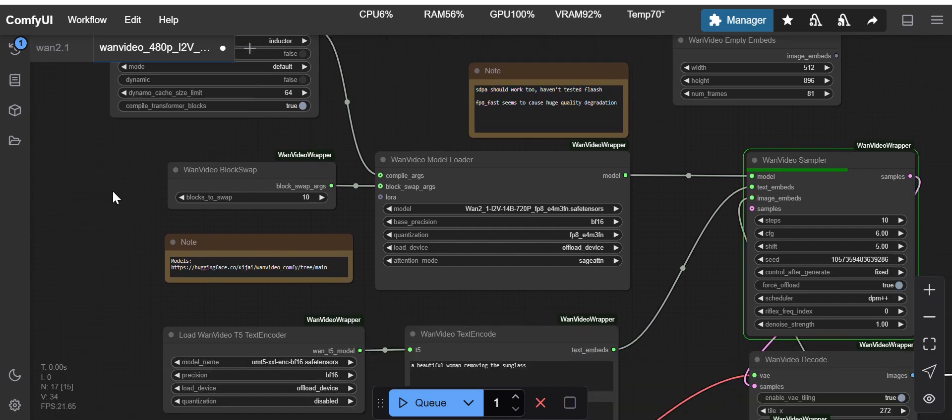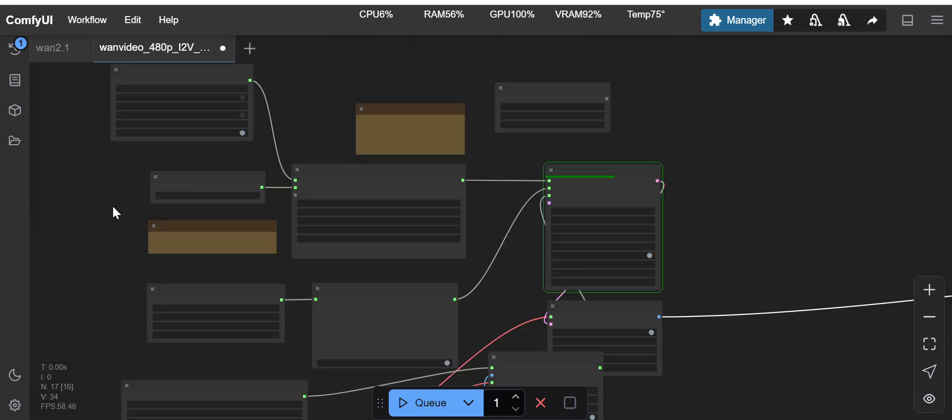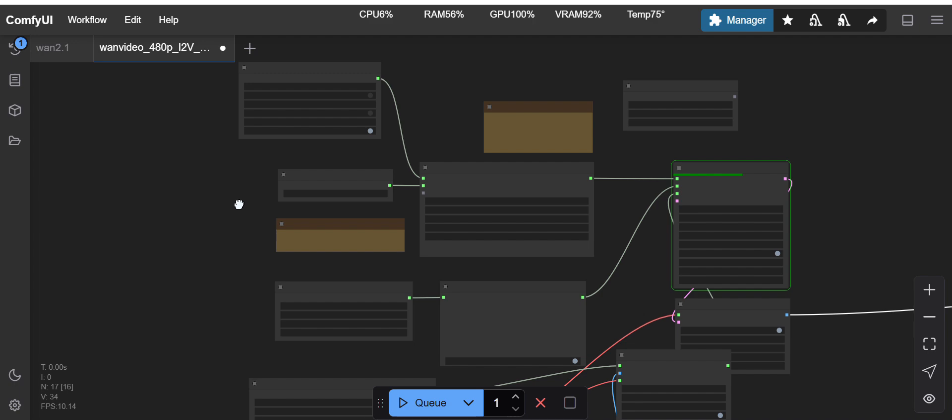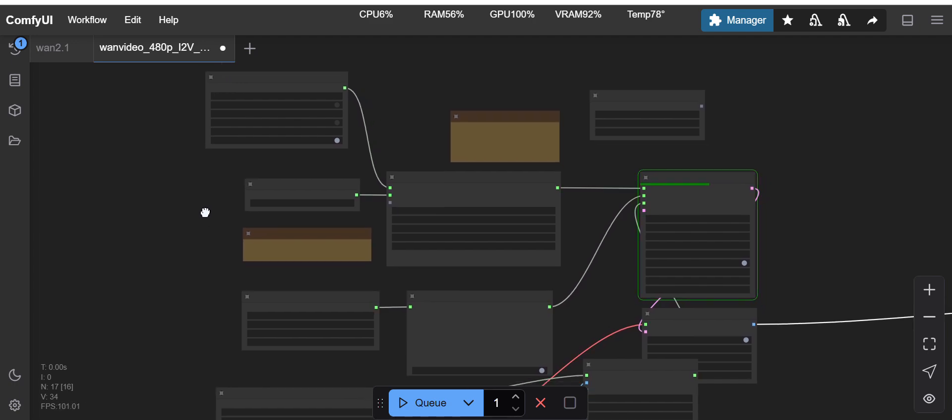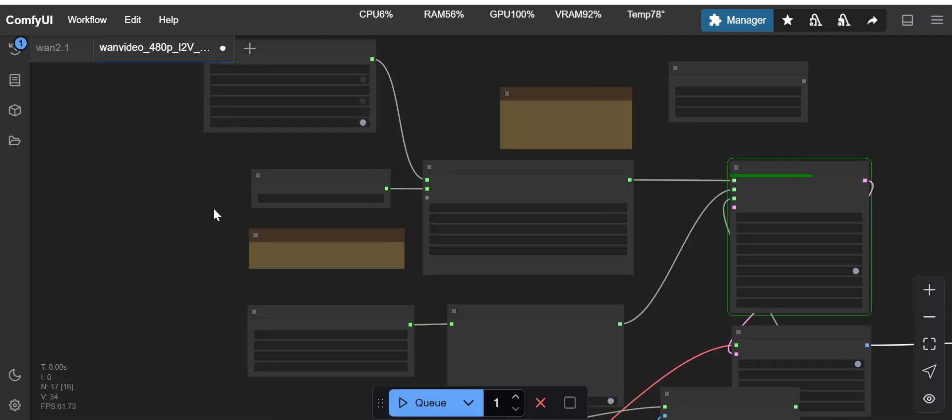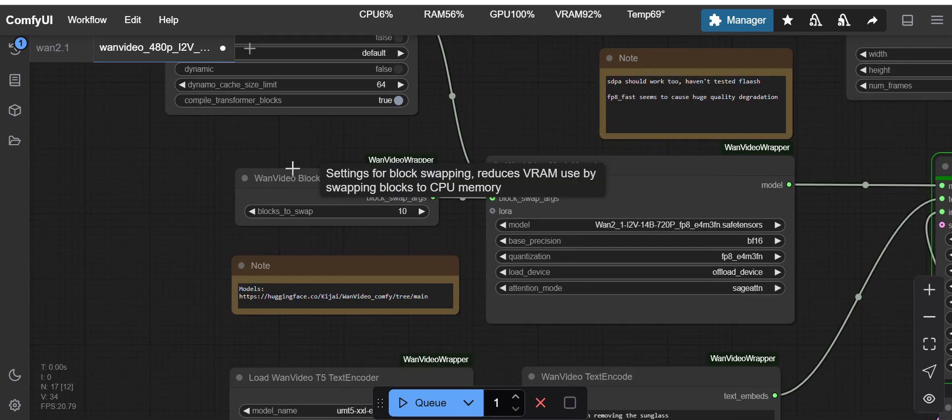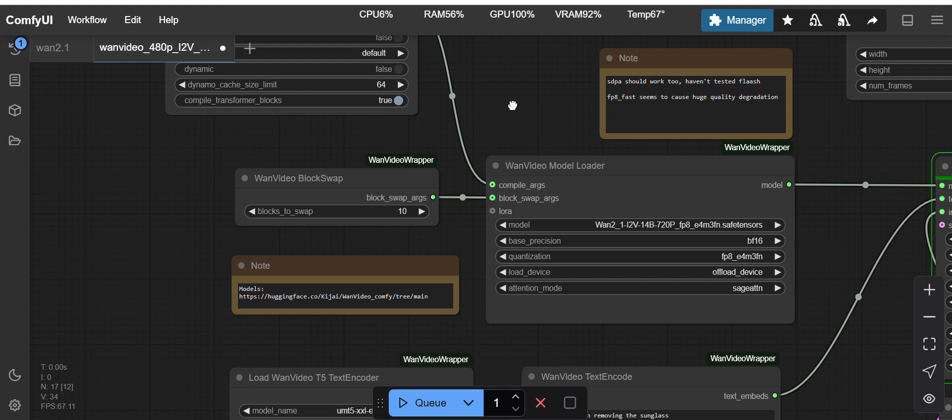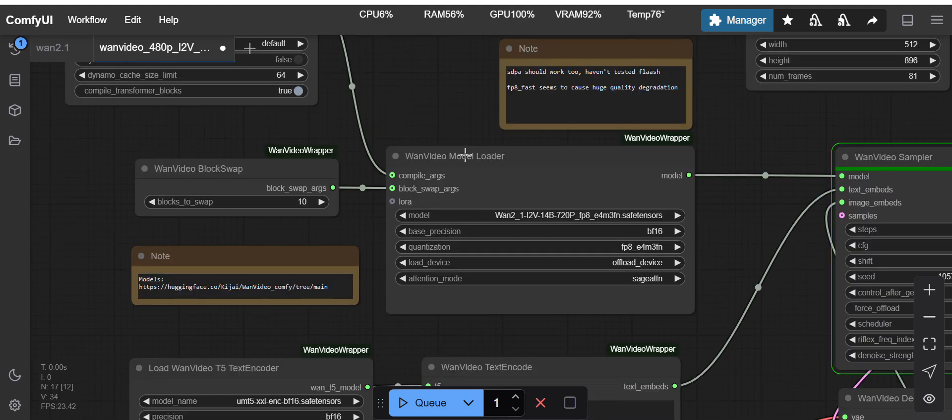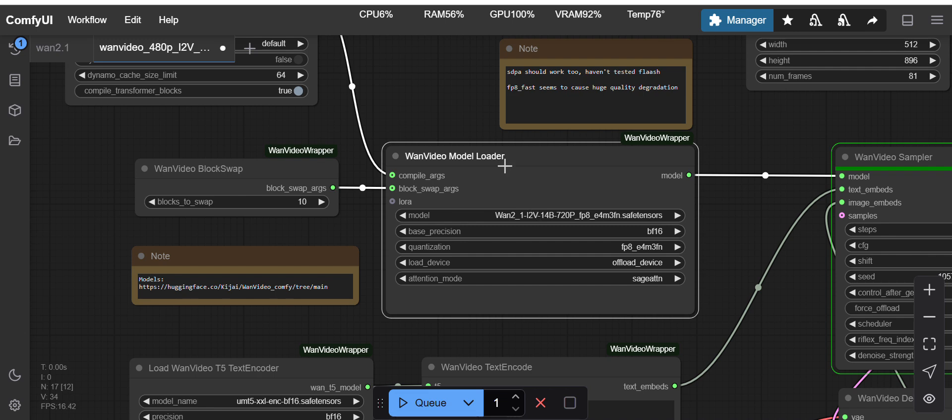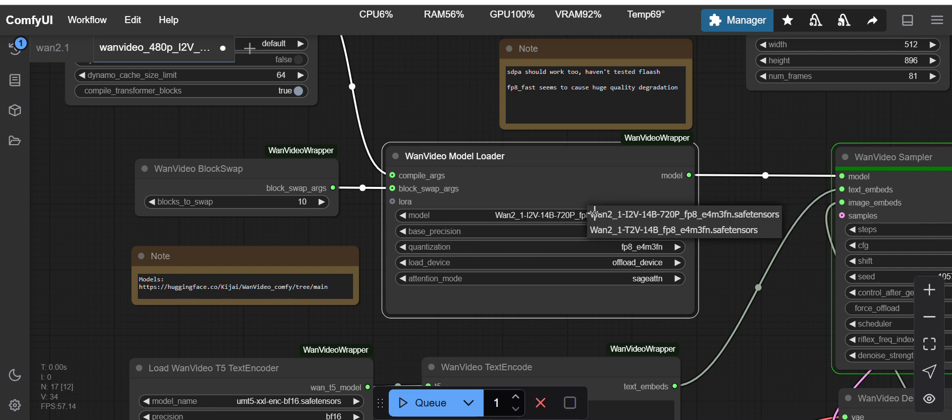This workflow is very simple, you can see there are no complex nodes here. You have to load the i2v model here on this WAN video model loader.